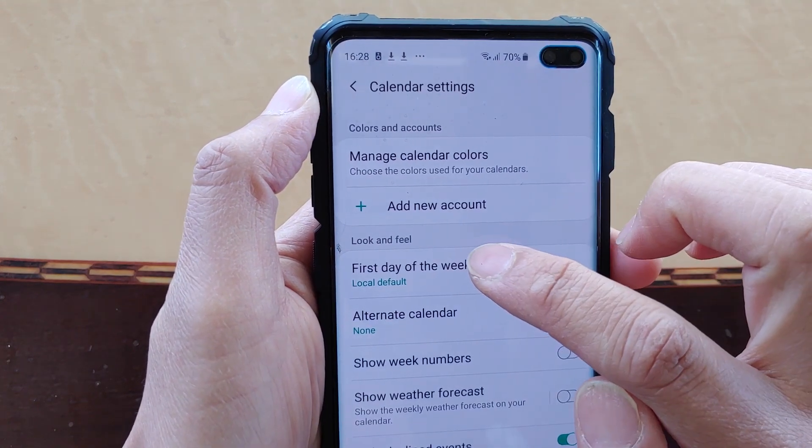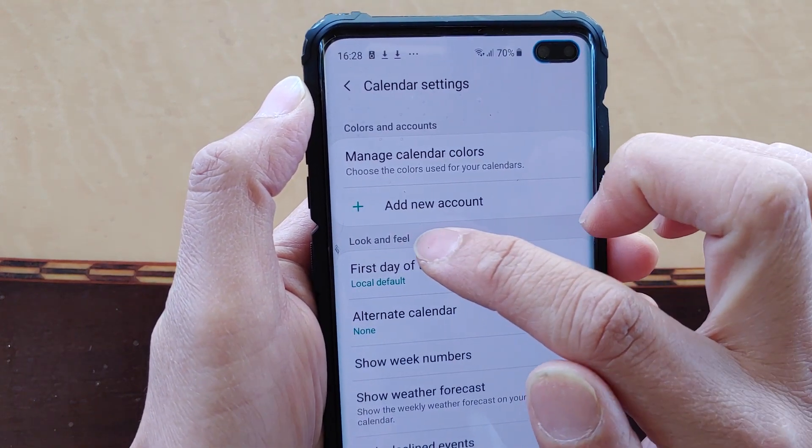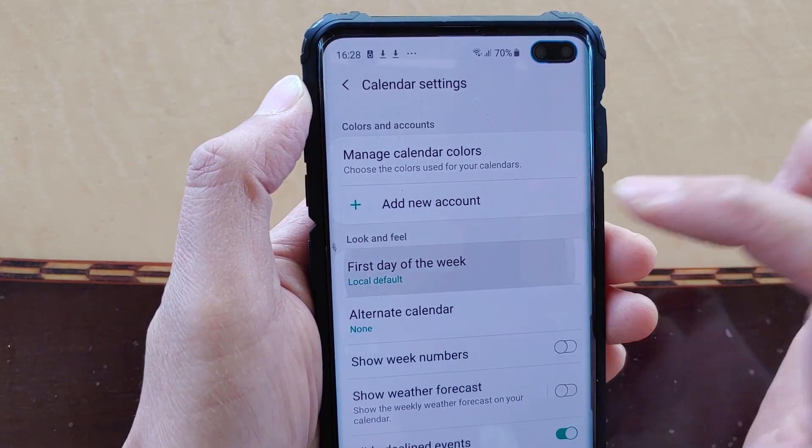From here, tap on 'First day of the week.' It's under the Look and Feel section. Tap on it.